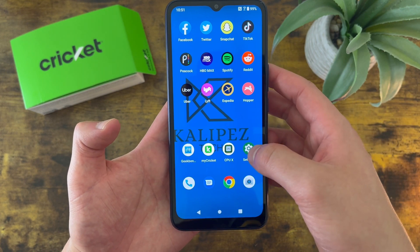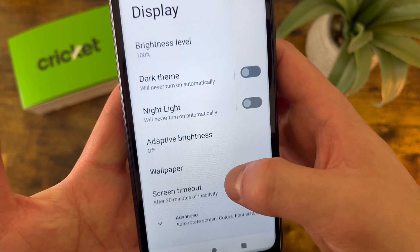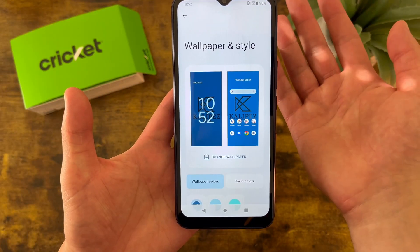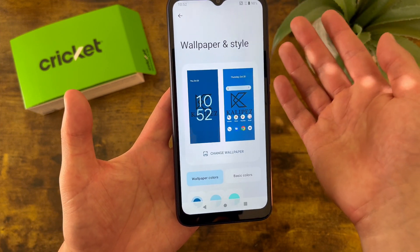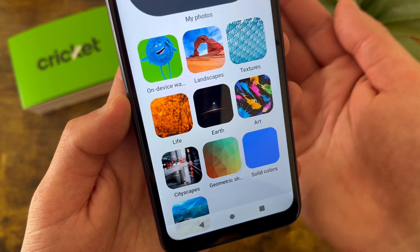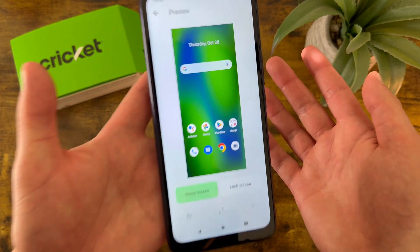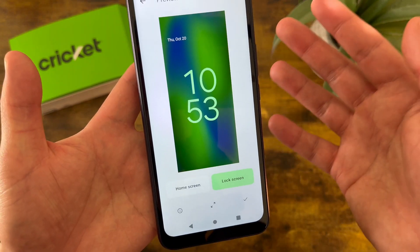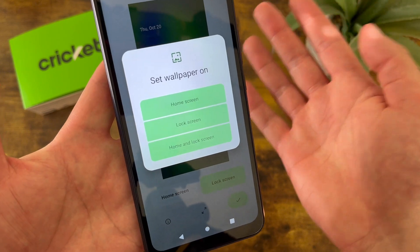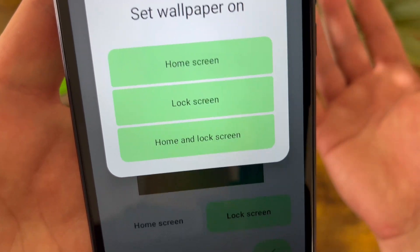To change the wallpaper, go to settings. From here, go to display. And from this menu, wallpaper is right there. From this screen, it's going to show your current wallpaper. To change it, hit change wallpaper. These are basically just going to be stock pre-installed wallpapers, or you can choose from your photos. Once you have a wallpaper selected, you can look at the preview of your home screen and your lock screen. When you're done, hit the check mark right here. It's going to ask where you want the wallpaper to be — you can choose either your home screen, lock screen, or both.